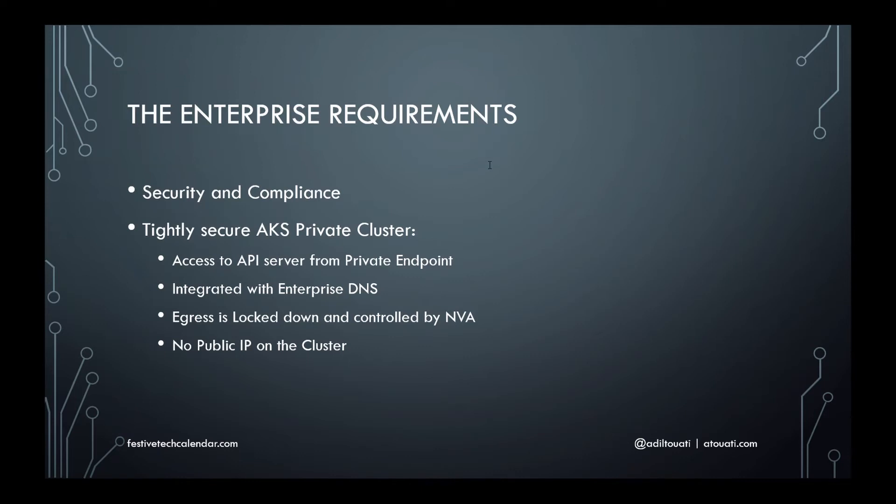All these requirements are aimed at implementing security options for AKS and enforcing compliance with the company's policies. As I know that we all like diagrams to illustrate the subject at hand, let's look at the overall architecture.